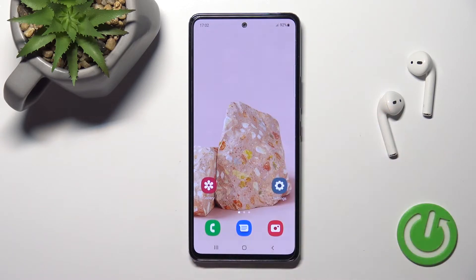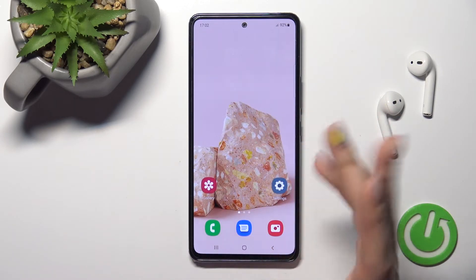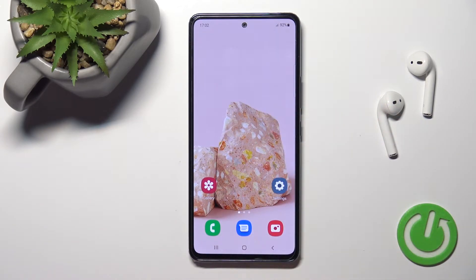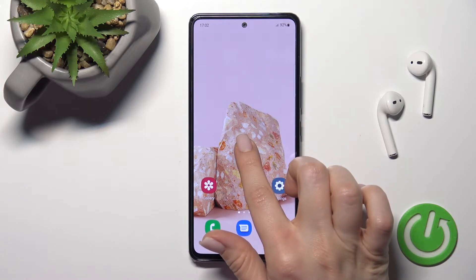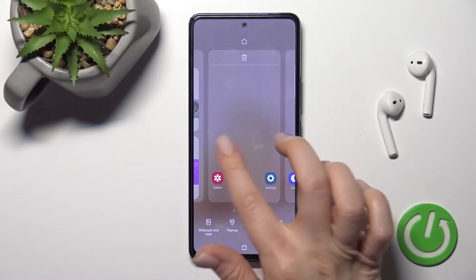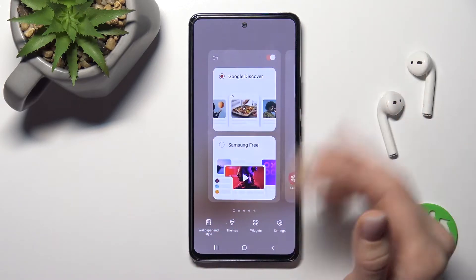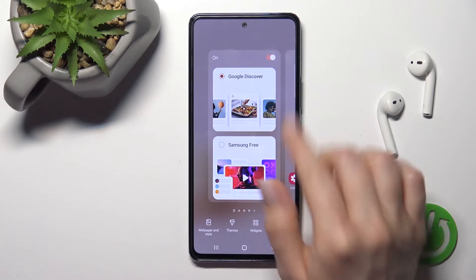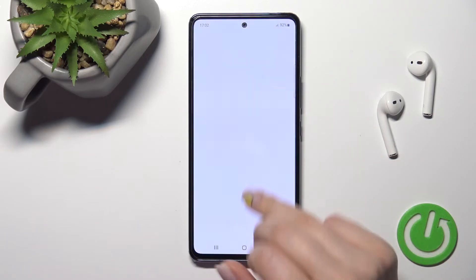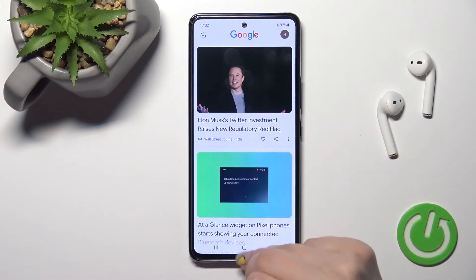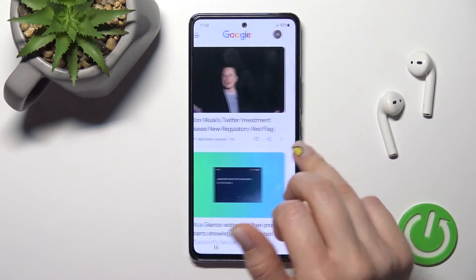Now when you swipe to the right side you can see that Google Discover is turned off. To turn this feature on again, go to the settings and activate the switcher to enable Google Discover.